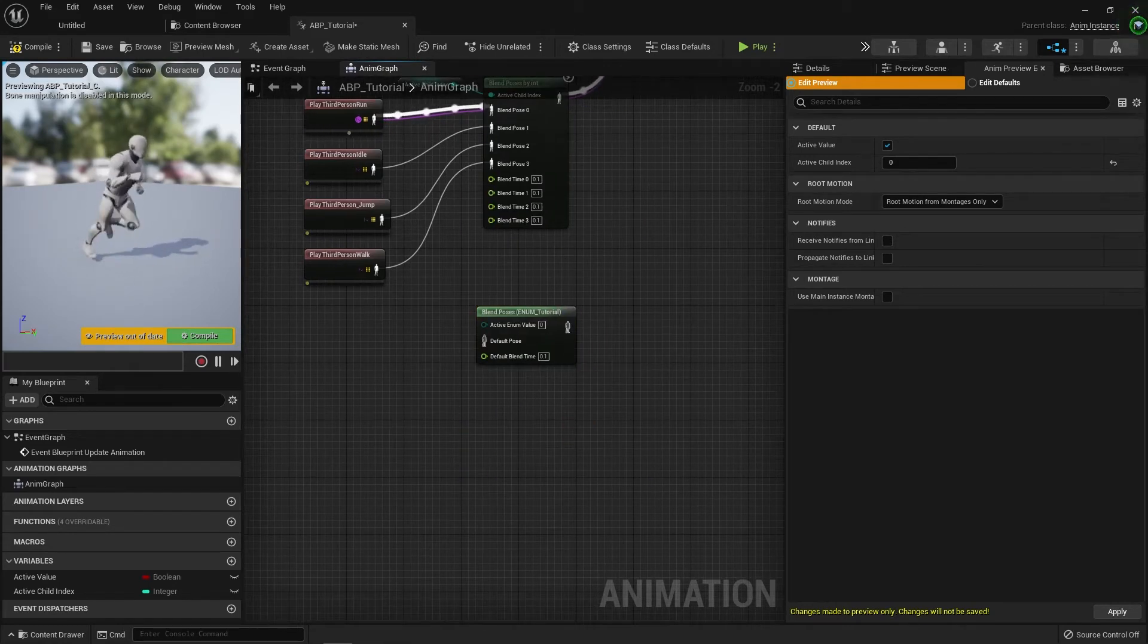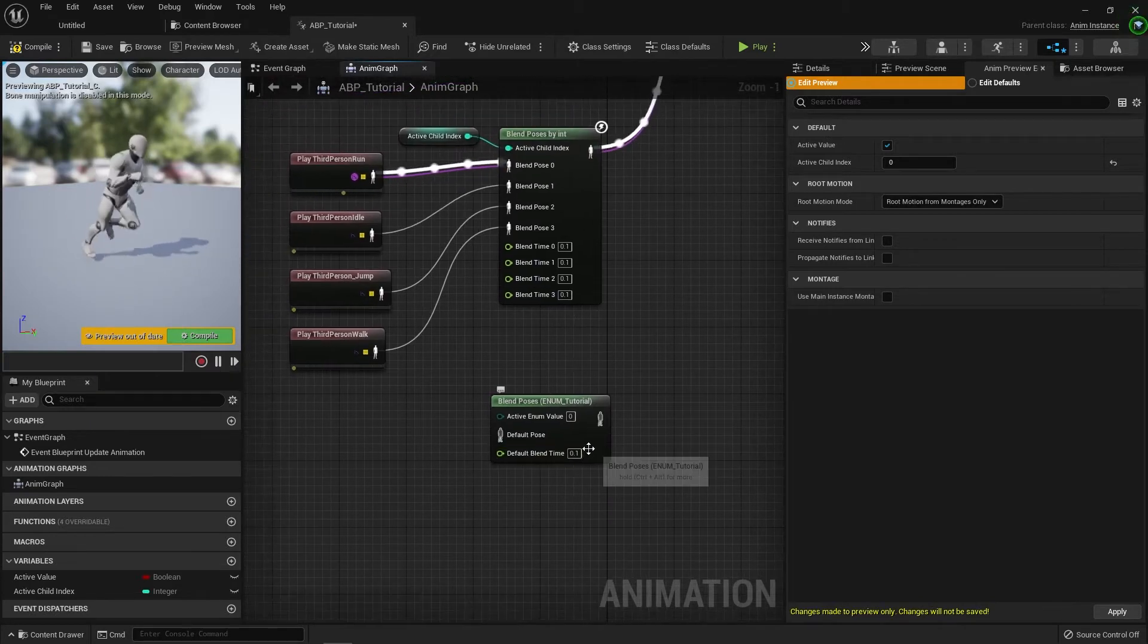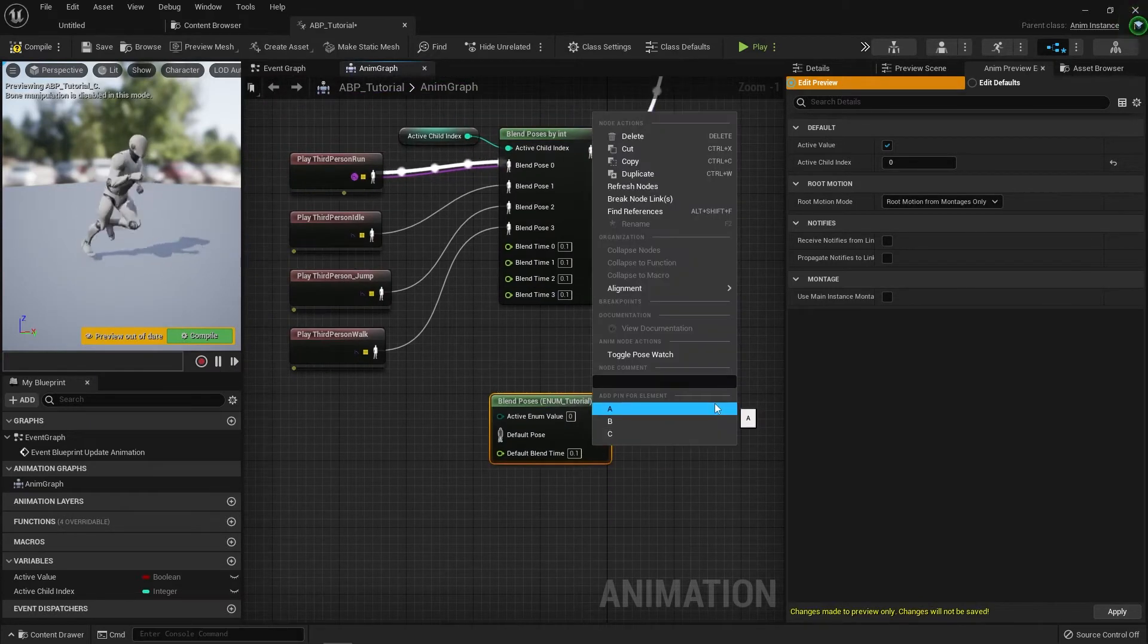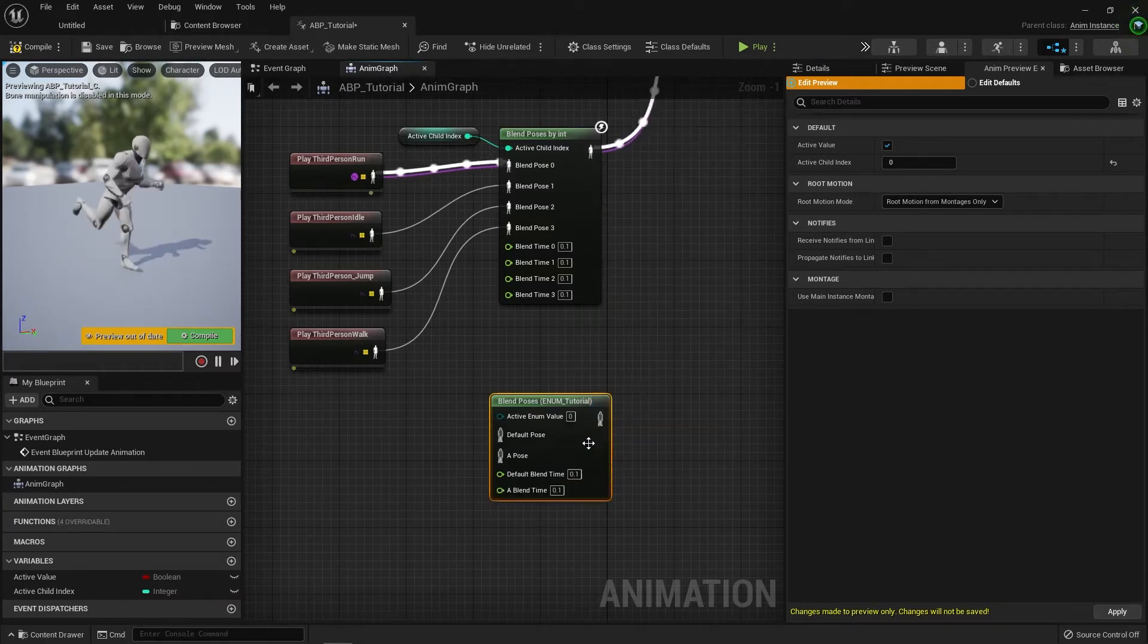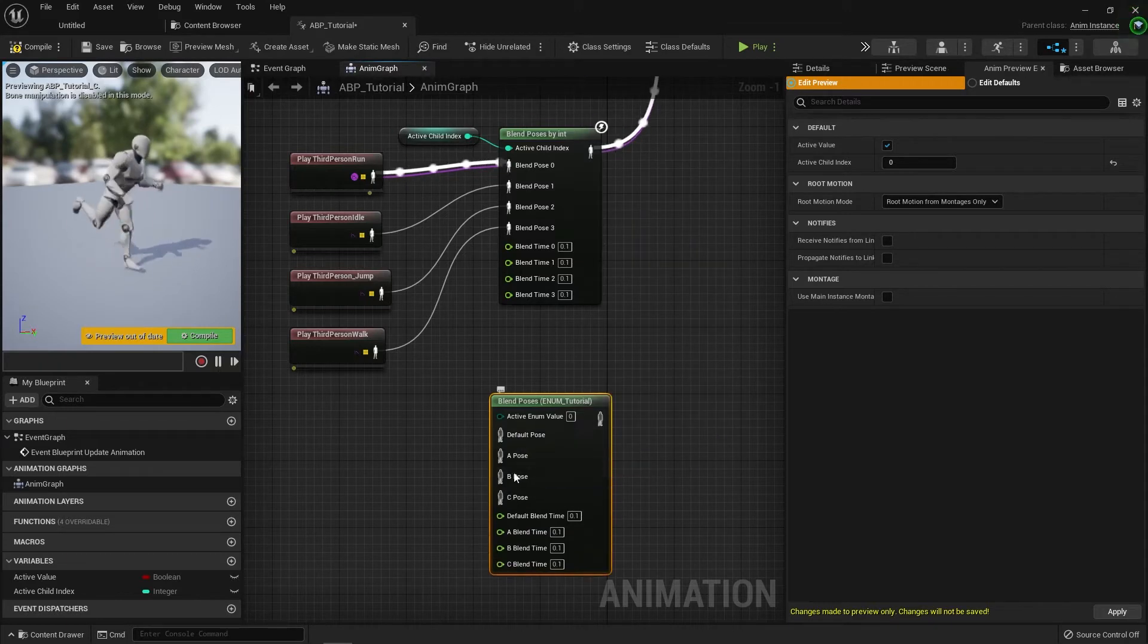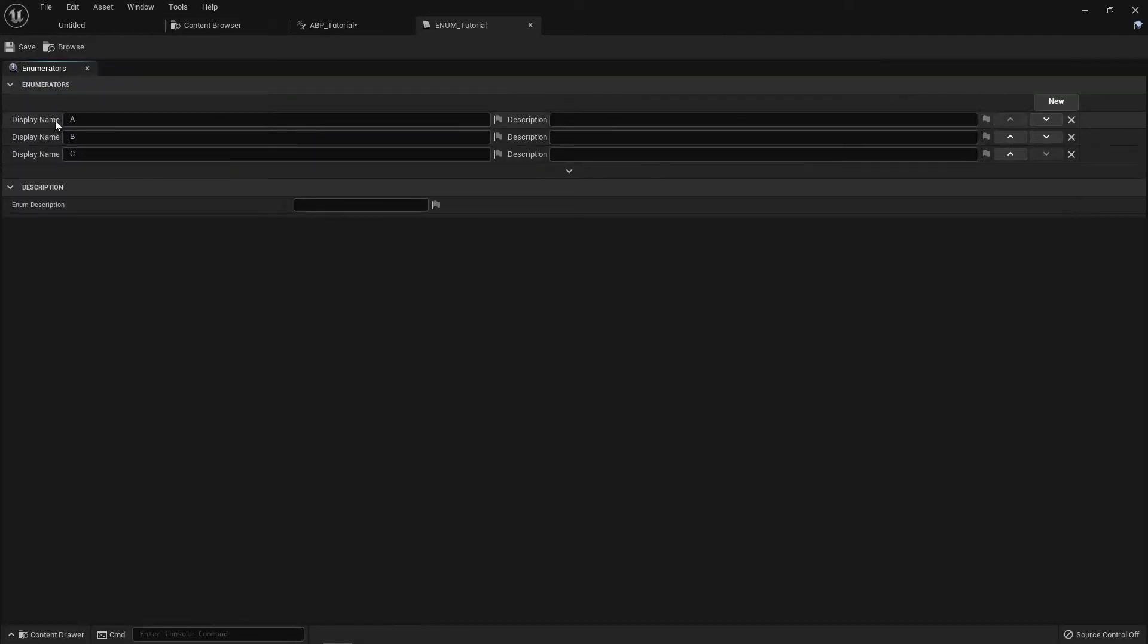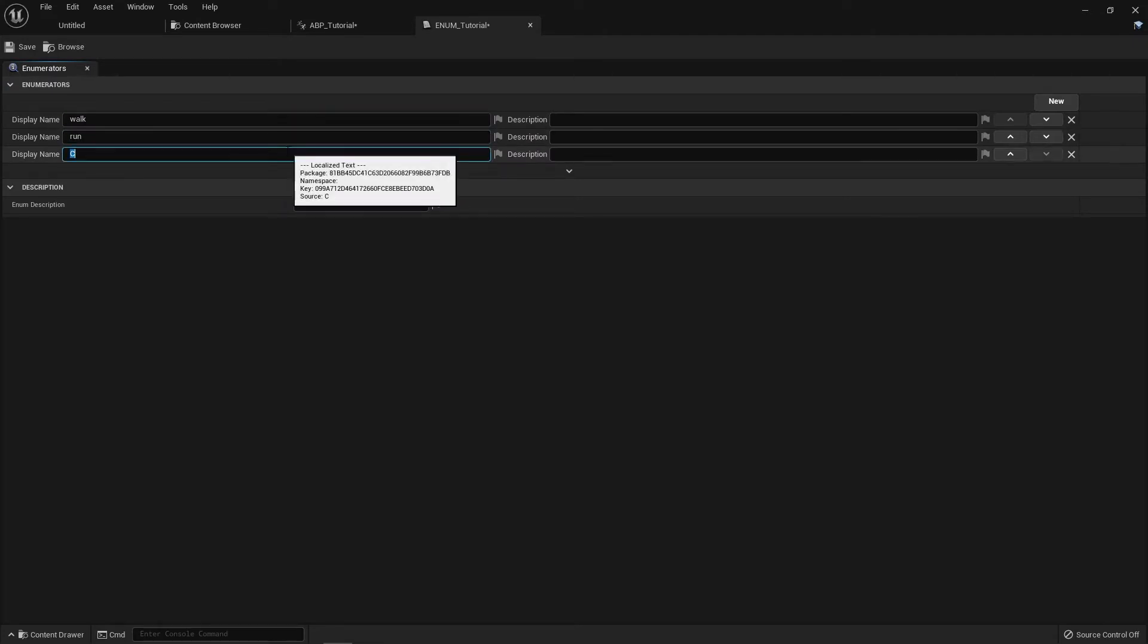Again, like the blend pose by int, you can right click on the blend poses enum node and you can see add pin for element. And the one benefit that enums have over integers is you can actually name the values. So if I go back to my enum tutorial, you can see I've called A, B and C.